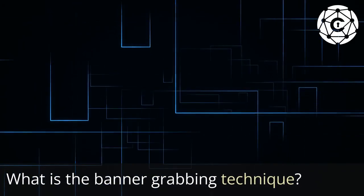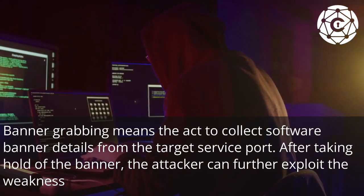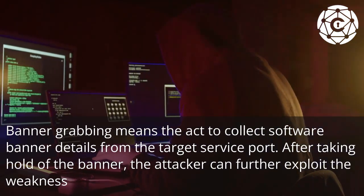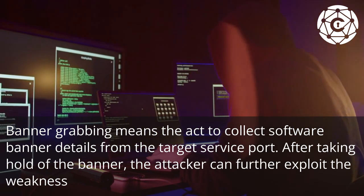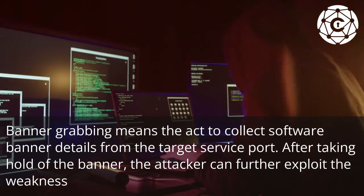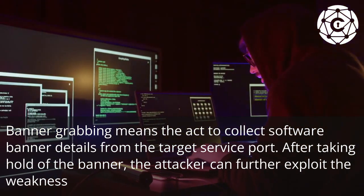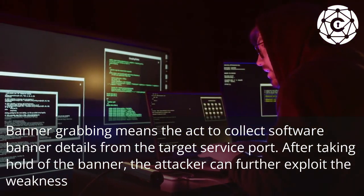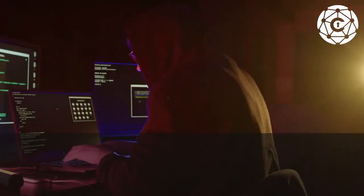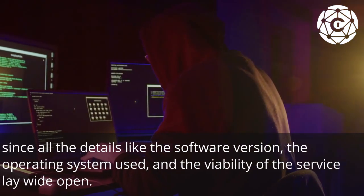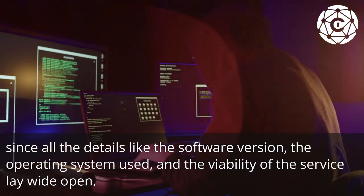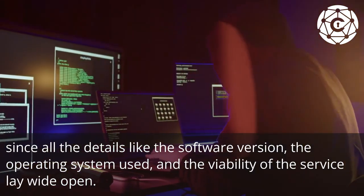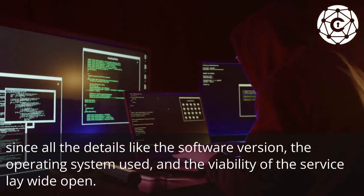What is the Banner Grabbing Technique? Banner Grabbing means the act to collect software banner details from the target service port. After taking hold of the banner, the attacker can further exploit the weakness, since all the details like the software version, the operating system used, and the viability of the service lay wide open.